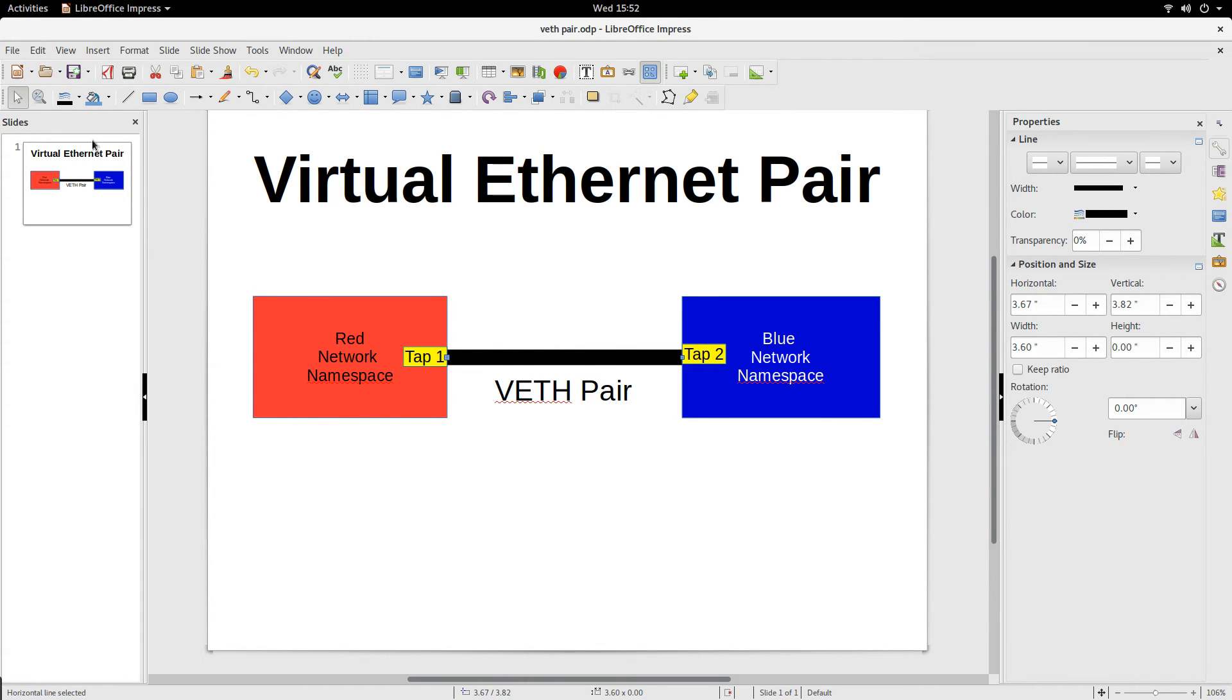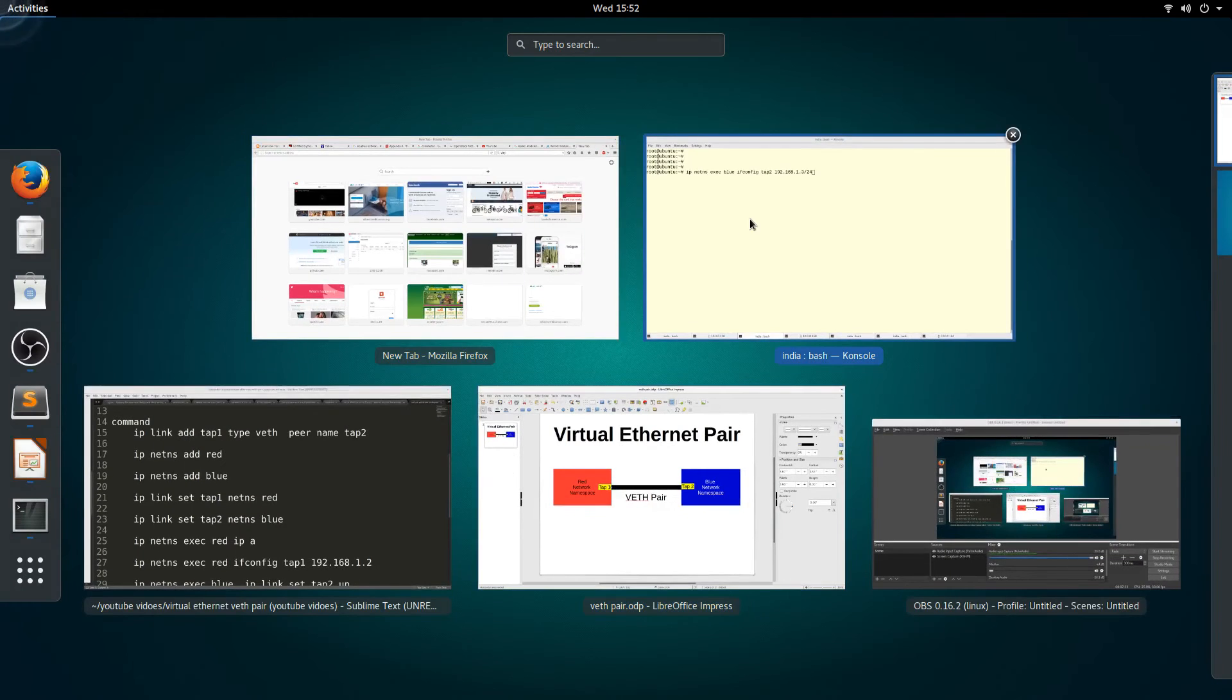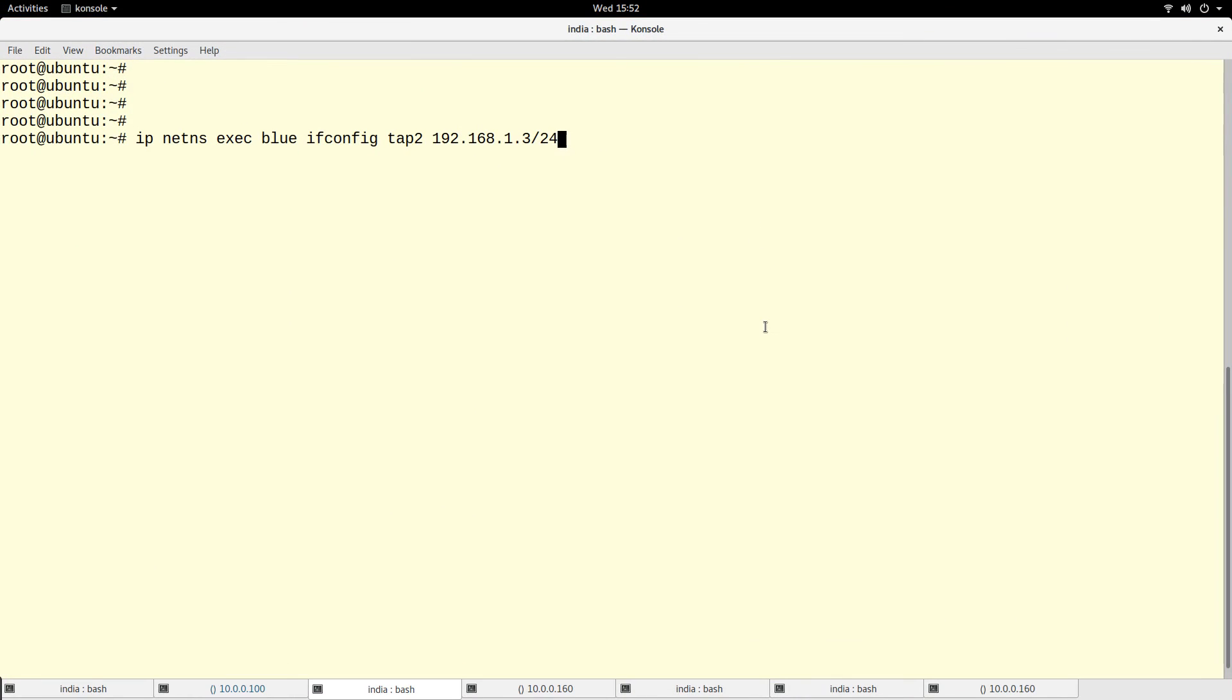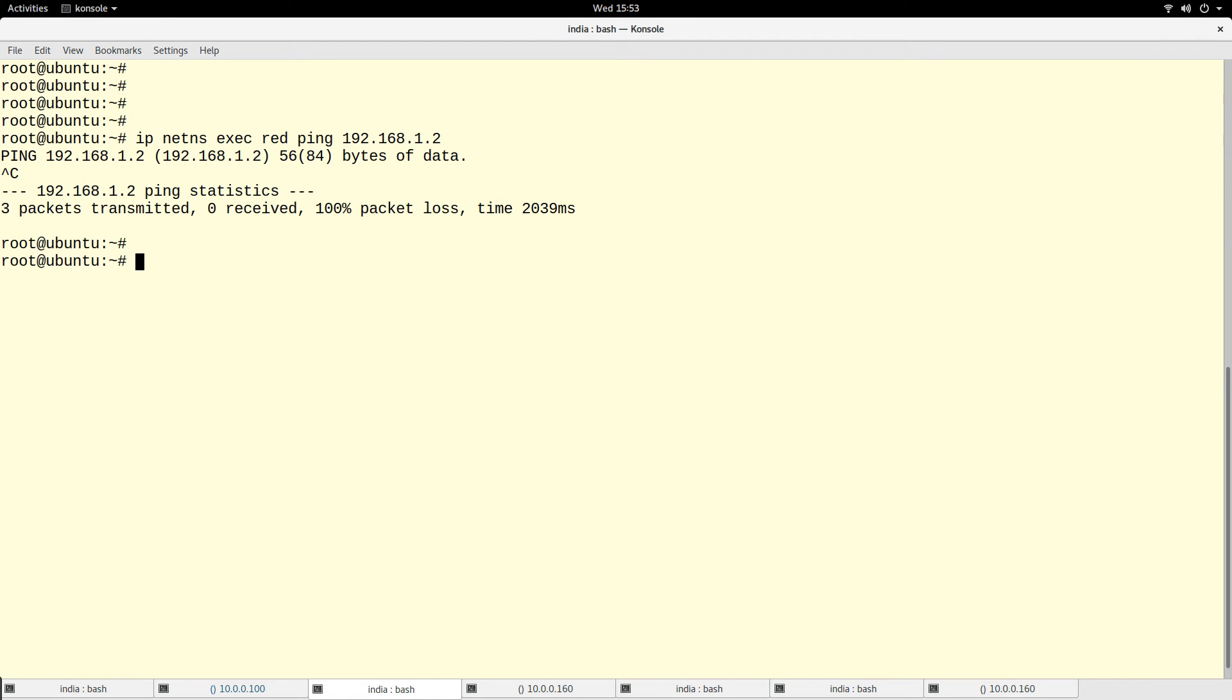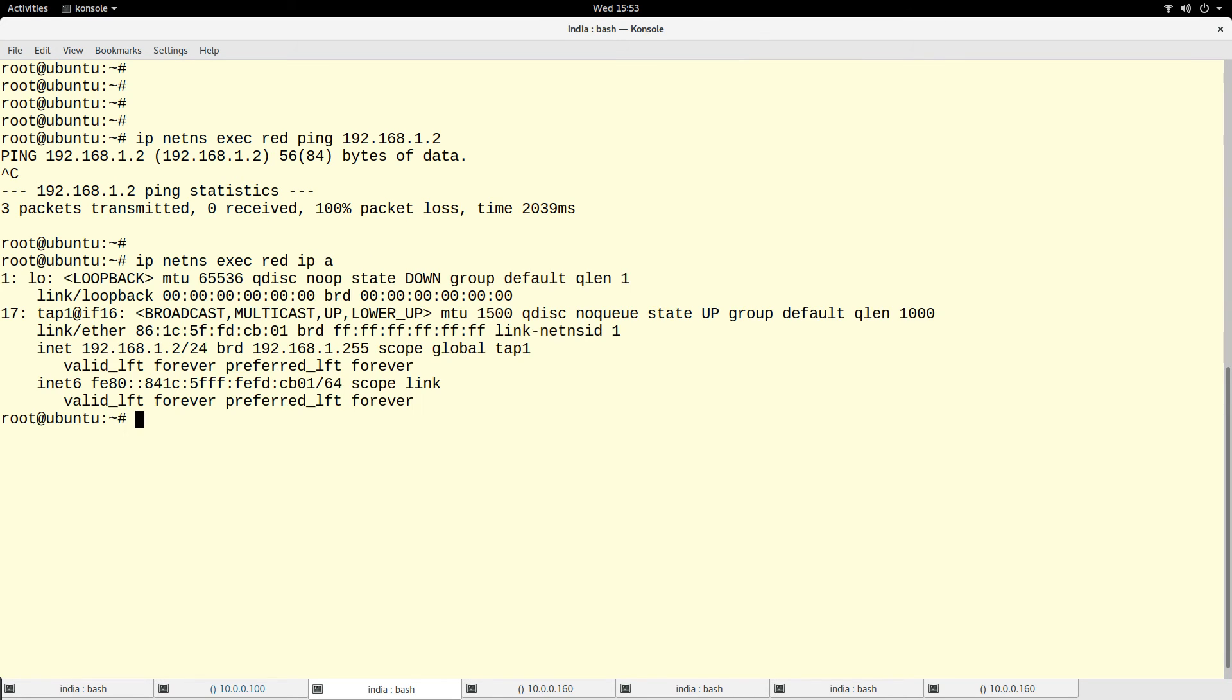But because I connected them with VETH pair, I'll be able to communicate. So now I can ping. I will do a ping from my blue... let me do from the red network.